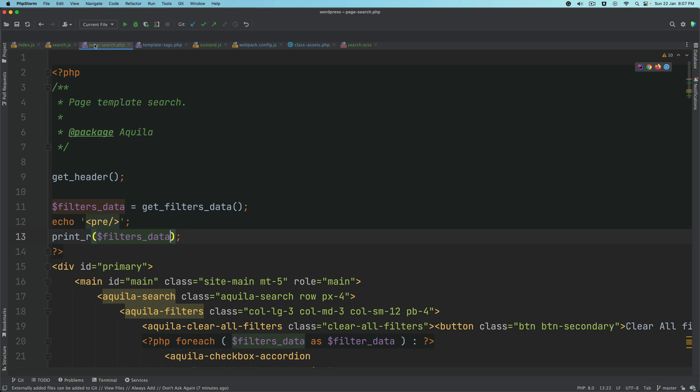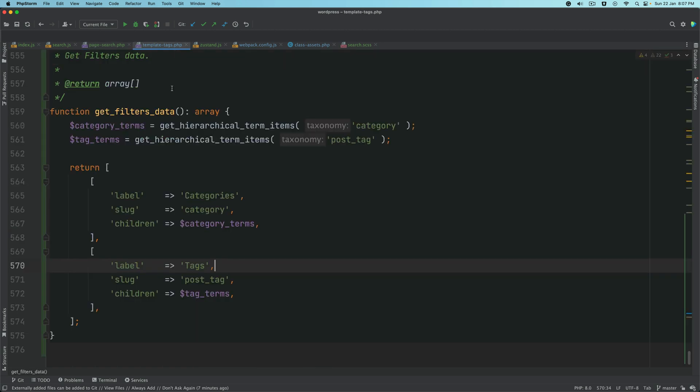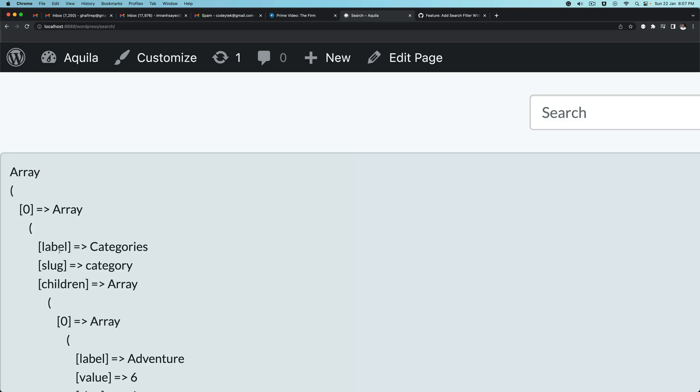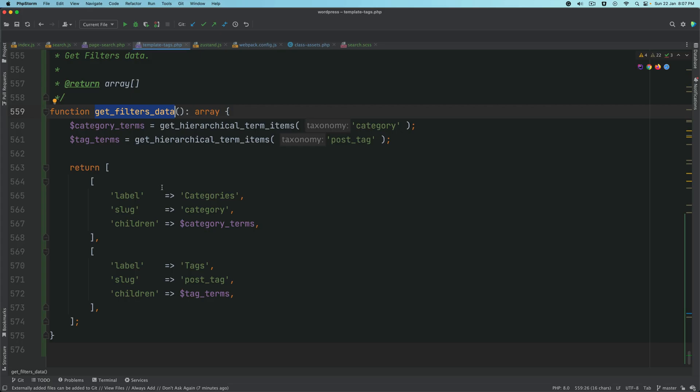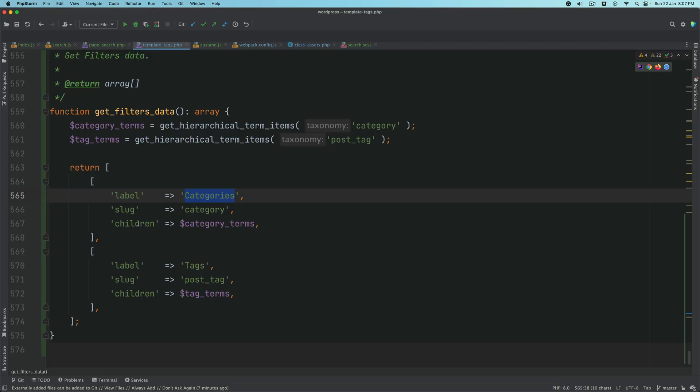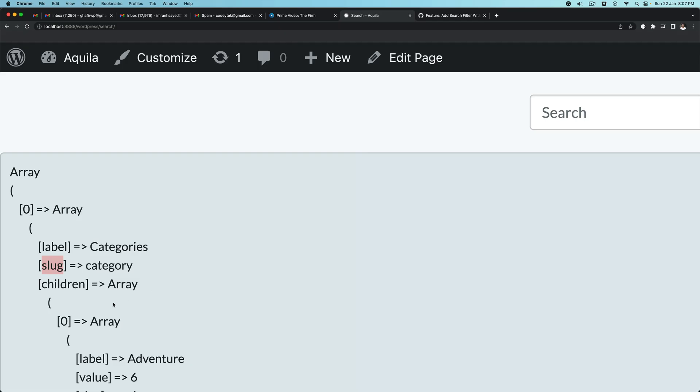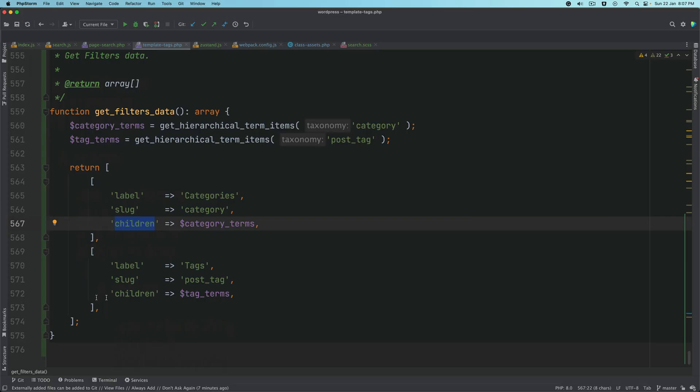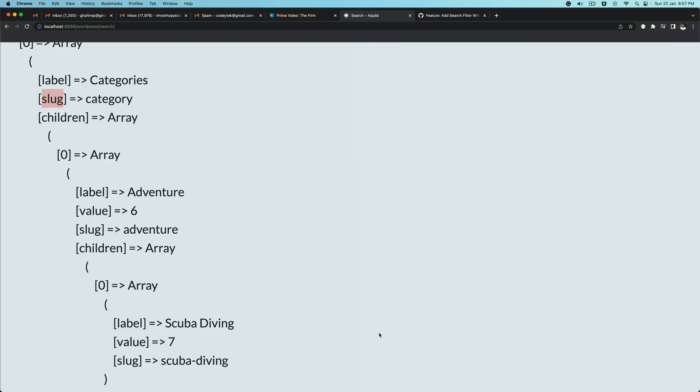These are the ones for tags, and the top one is for category. That's the data we're trying to get using this function. It's very simple to understand. You can go through these functions as I've already explained briefly as to what's going on there. This is the shape in which we are getting that: we have label categories, the slug, and the children.